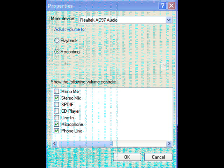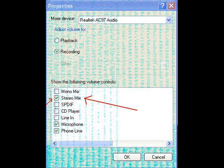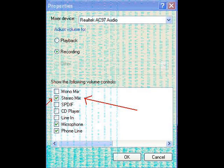Next from the list down the bottom, there should be an option that says Stereo Mix. Make sure there is a tick in the box next to Stereo Mix, and then click OK.